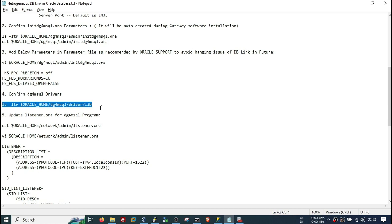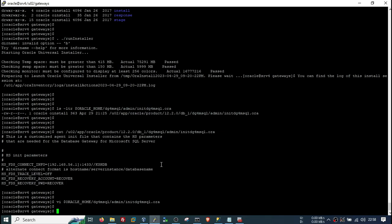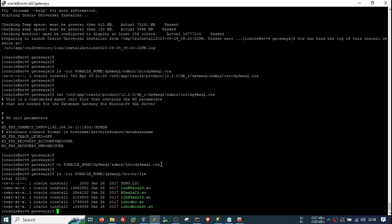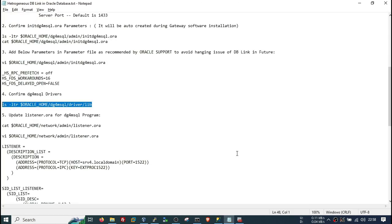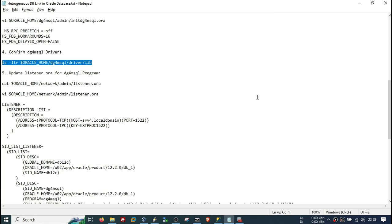Now cross-check that the DG4MSSQL drivers are available. After installing the gateway software they should be present. They are now available — earlier these drivers were not available in your Oracle home, but now they are there. Here we have some important steps coming up.